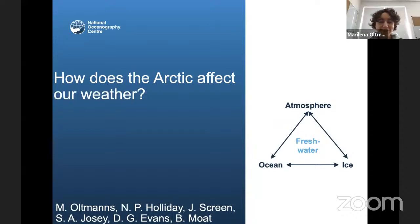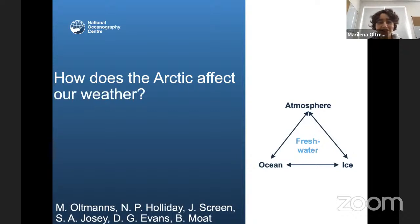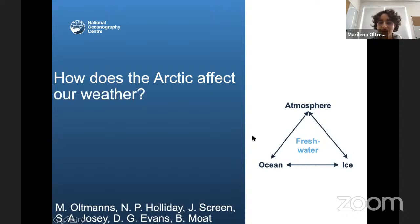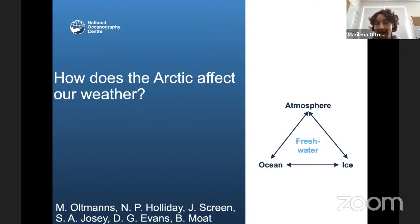Thank you for the nice introduction. I'm very honored to be talking in this webinar series. I will talk about how the Arctic affects our weather, or the weather in the North Atlantic region — more specifically, the influences of fresh water, because fresh water is an important link between the Arctic and the North Atlantic. A lot of the ice that melts in the Arctic ends up in the North Atlantic as fresh water.